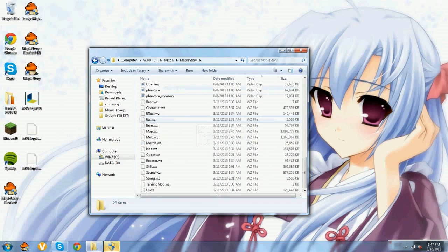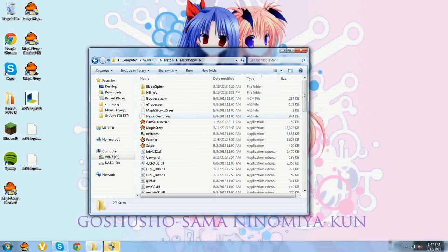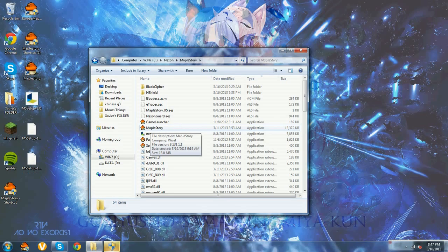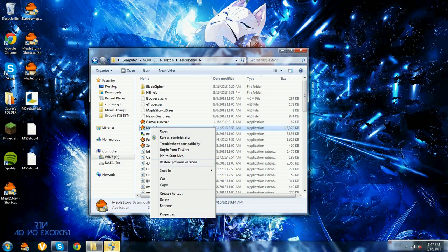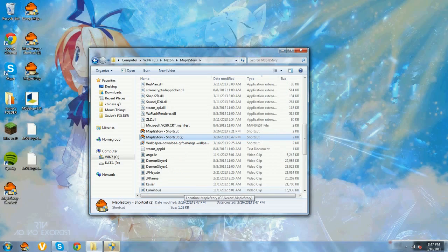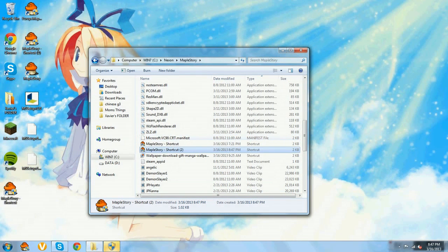What you want to do is find Nexon right under Downloads and click it, then click MapleStory. A lot of information will pop up — it doesn't have to be in any particular order. You'll see Game Launcher, MapleStory, Patcher, and Setup. Right-click on MapleStory and click Create Shortcut.